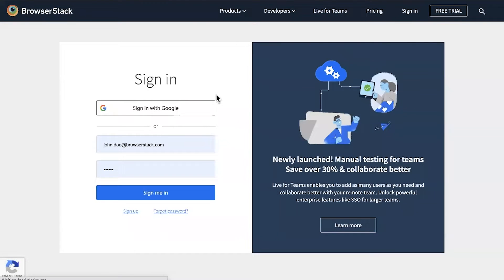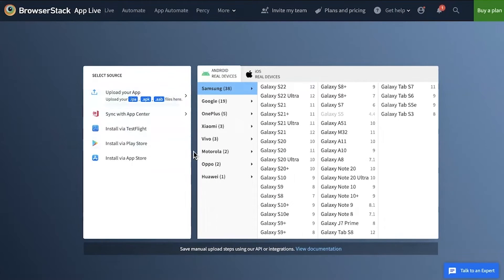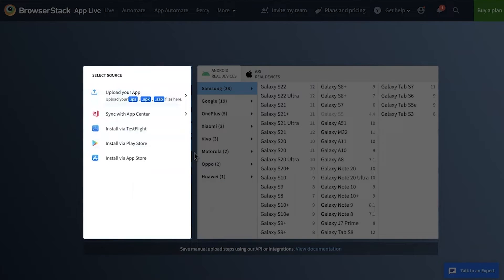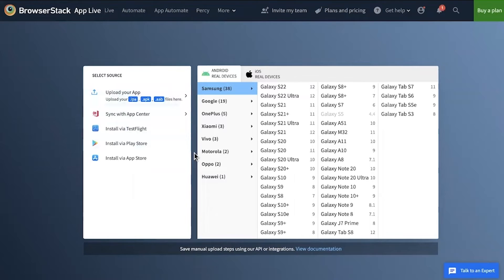First, log in to our AppLive platform. In the Select Source window, you can see all the provided app installation methods. To test an app file from your local machine or hosted on a public URL, select the Upload Apps option.